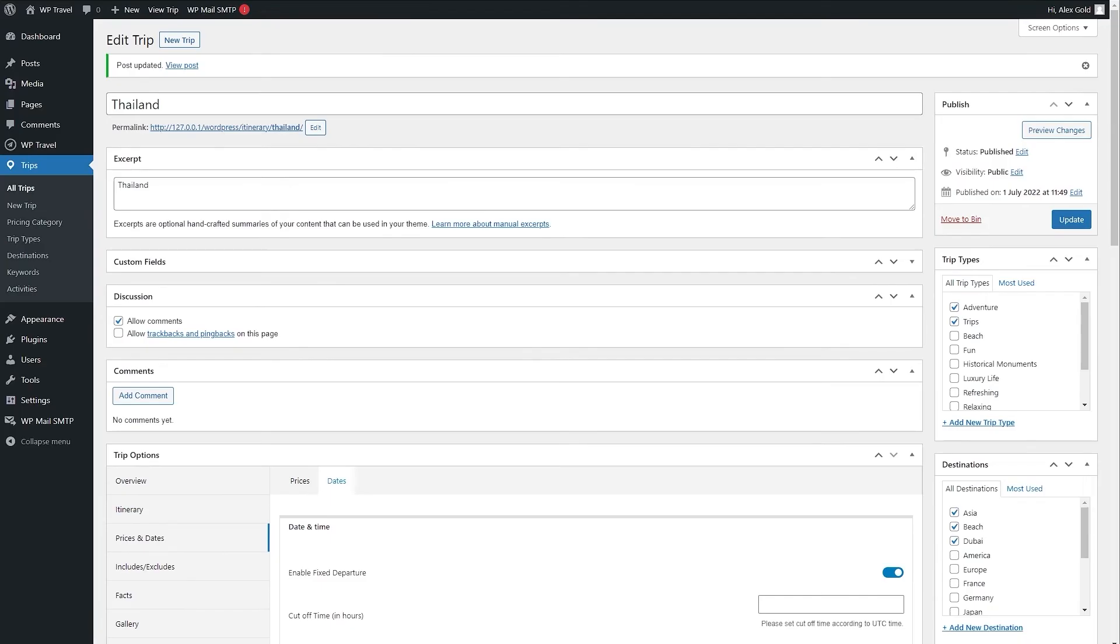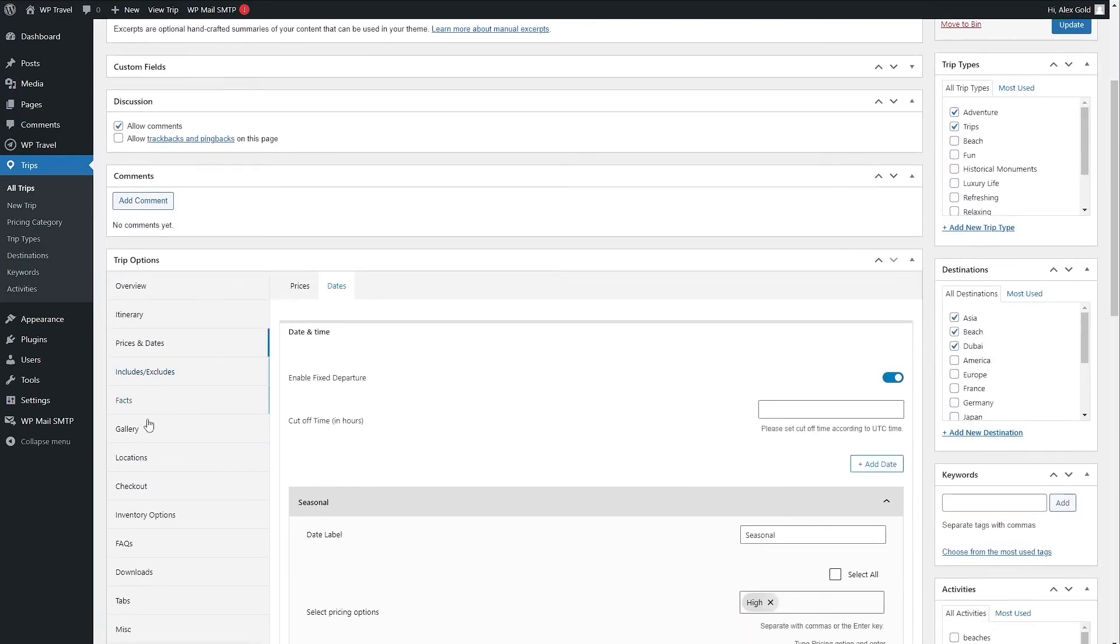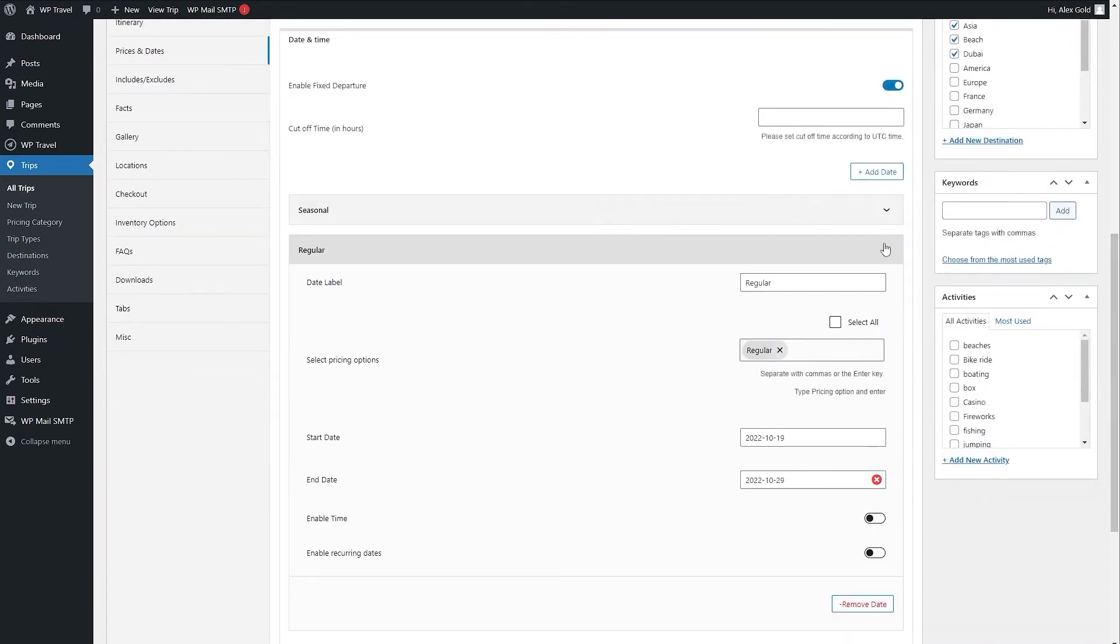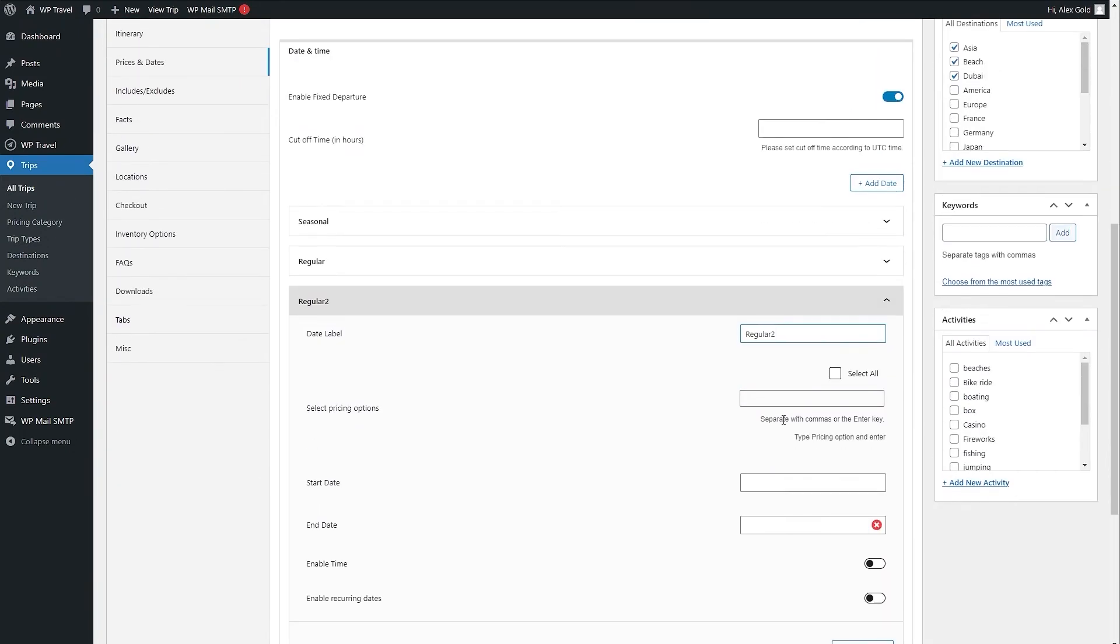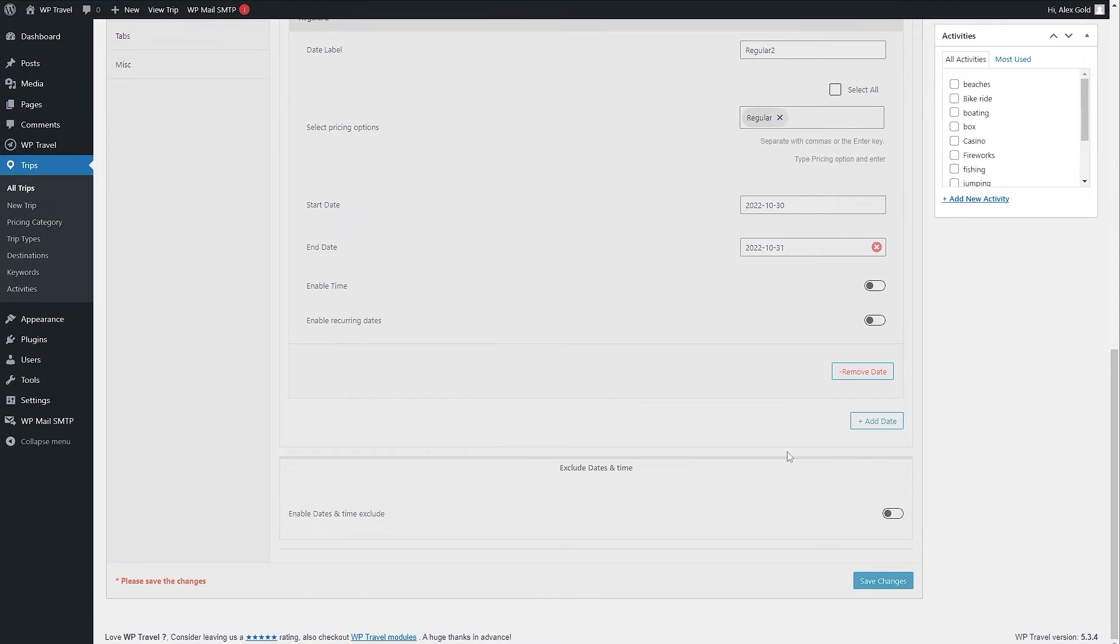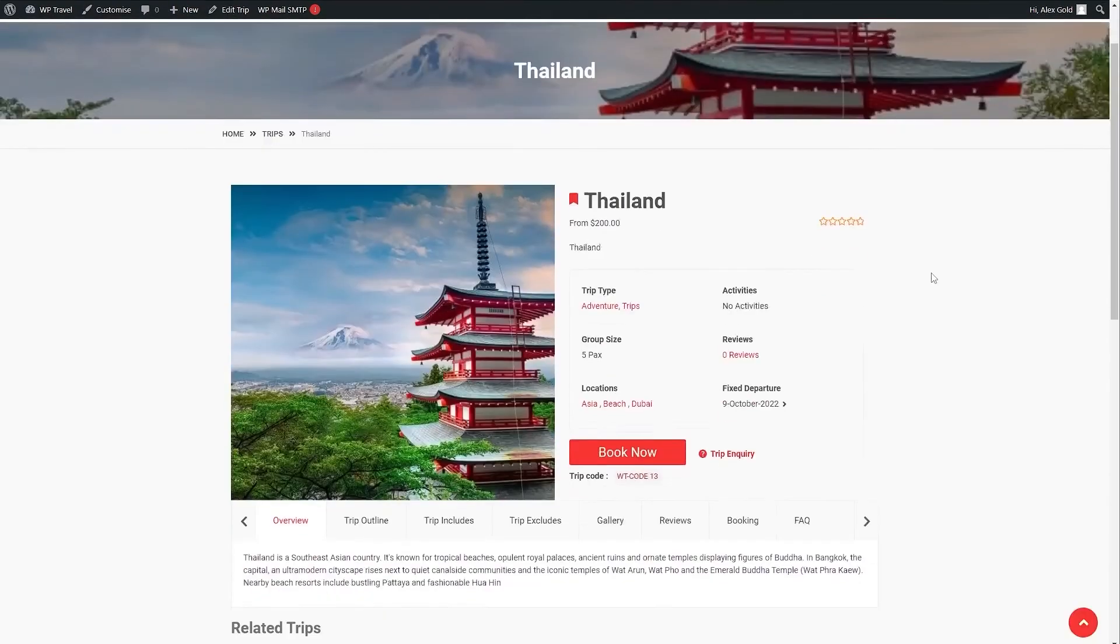If we head back to our backend section and from here to prices and dates again and add another date with the same pricing. Let's say we call it regular 2 and select the pricing of regular again. And this time we are going to be selecting a different date. Save your changes and now let's head over to our front end section.